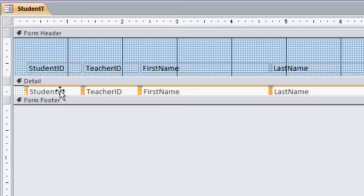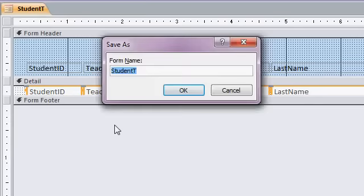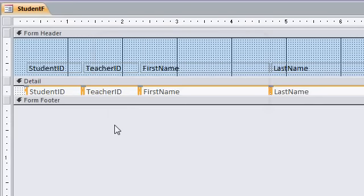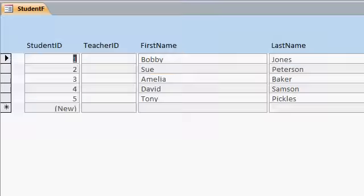And there we go. Now, save that. This will be my student form. Let's take a look at what we got. I'll switch back over to form view. There we go. Looks good.